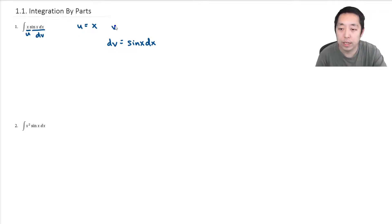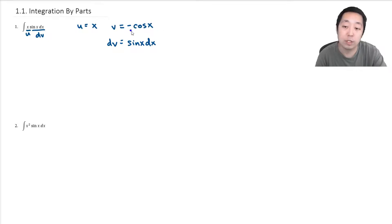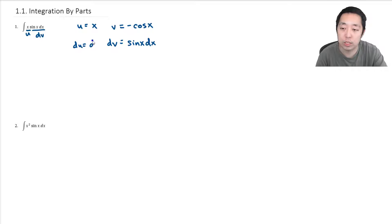Then I compute what v and du are. The integral of sine x dx is going to be negative cosine x, because the derivative of cosine x is negative sine x. And then du is just going to be dx.